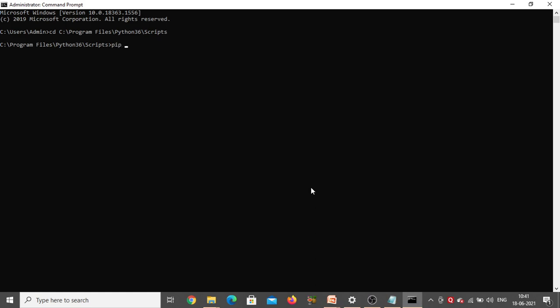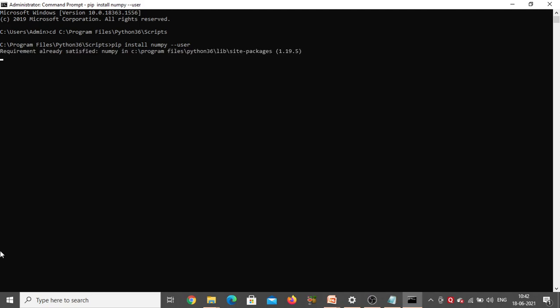Now type the command 'pip install' followed by the name of the package — for example, 'numpy'. This is the exact command you need to enter. Make sure that internet is connected to your system. All these packages have already been installed in my system, so if I try to install now it will show 'Requirement already satisfied'. But in your system, if you are doing it for the first time, it will start downloading and then show 'Successfully installed'. Click Enter — see here, requirement already satisfied, so NumPy is already there in my system.